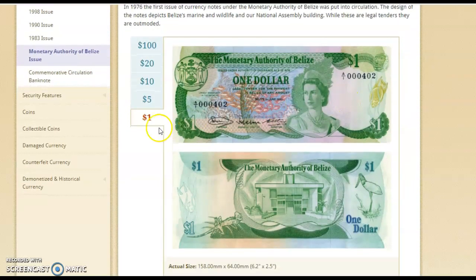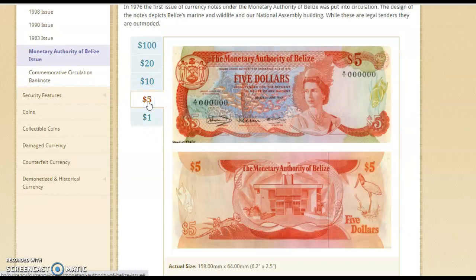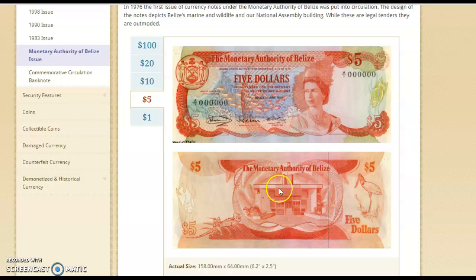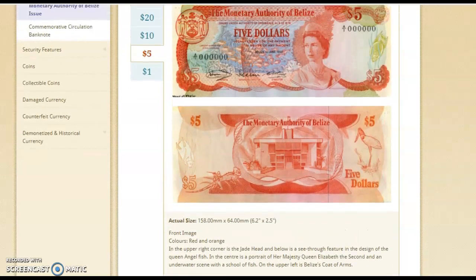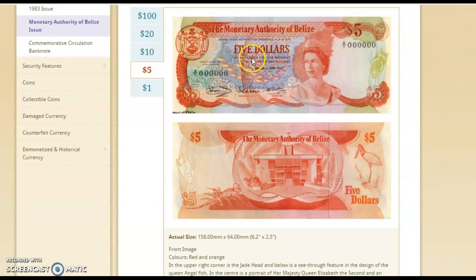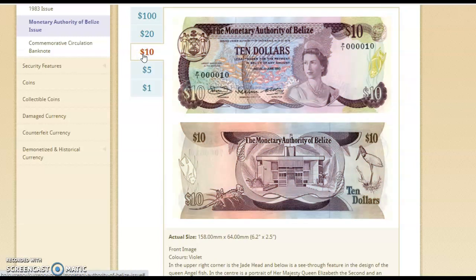We don't have that anymore. We're going to quickly look at some of the other types of money that we used to have. This is the $5 bill — we still have this, but we have changed the back of the note from showing the National Assembly Building in Belmopan. It has the same design as the $1 bill. Let's look at the $10 bill — same design, different color.